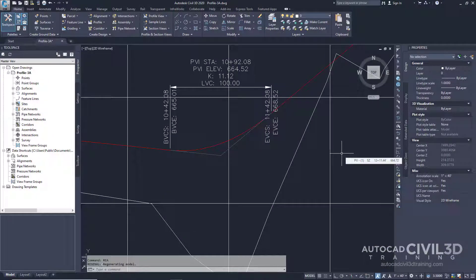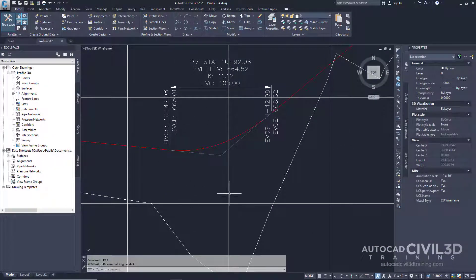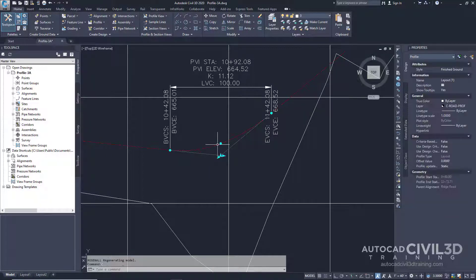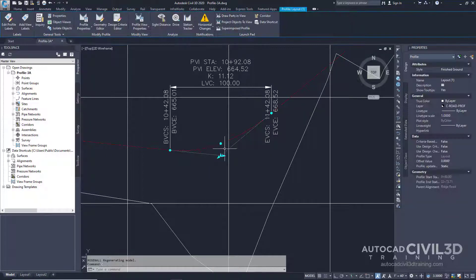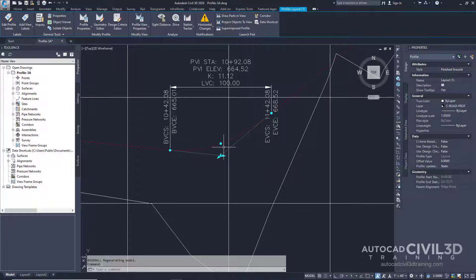Let's go ahead and Grip Edit the Profile. With the Profile Curve clearly visible, go ahead and click on it. And then we have this circular grip right here. As you can see, it's right at the midpoint.